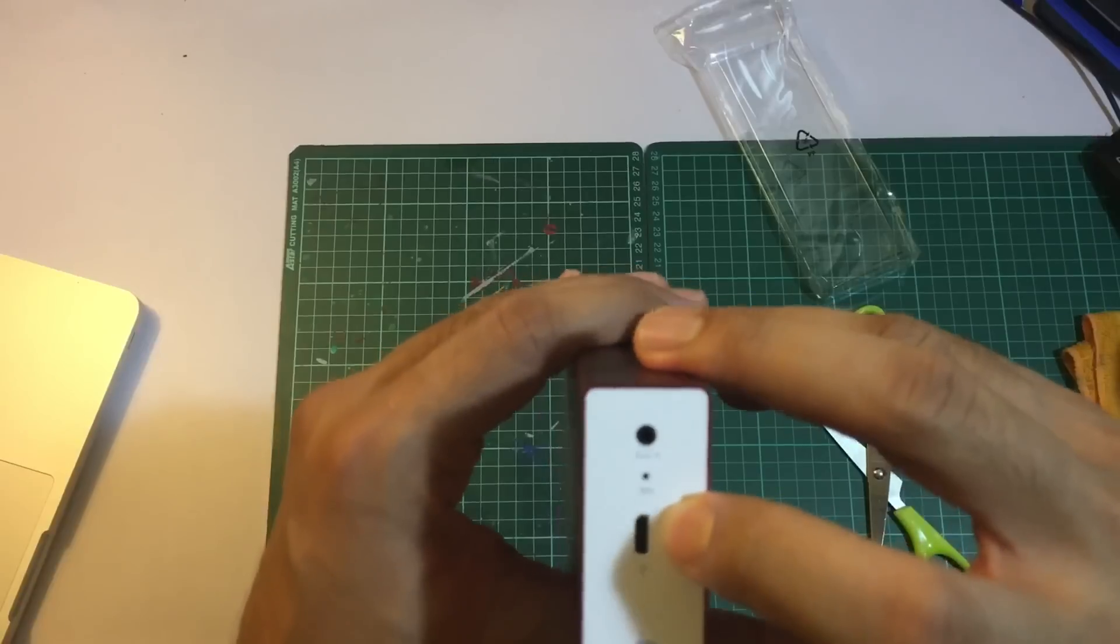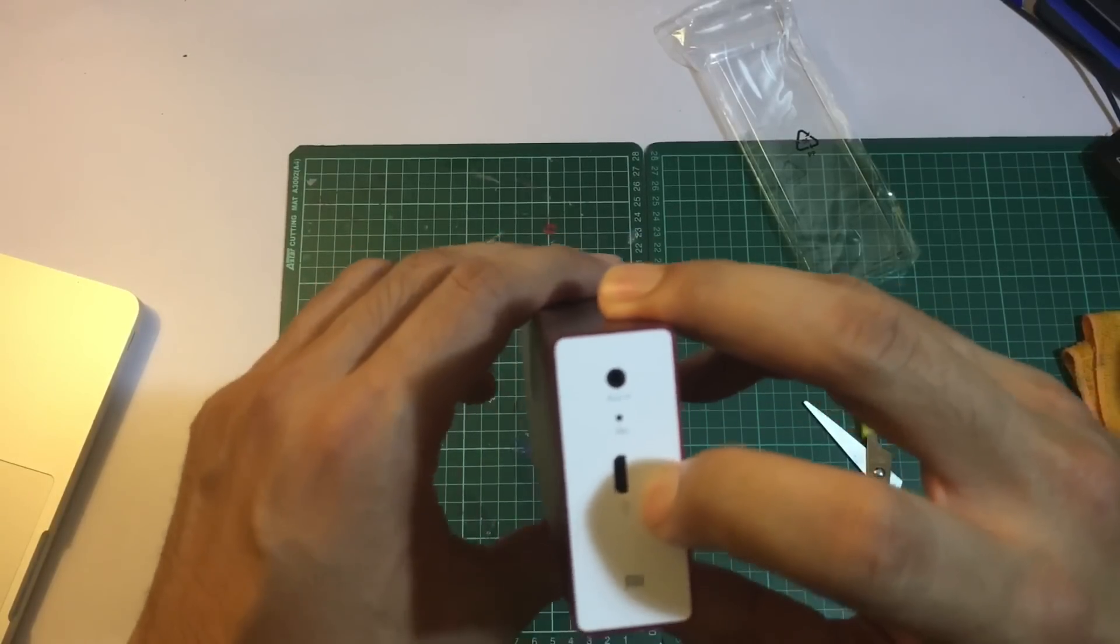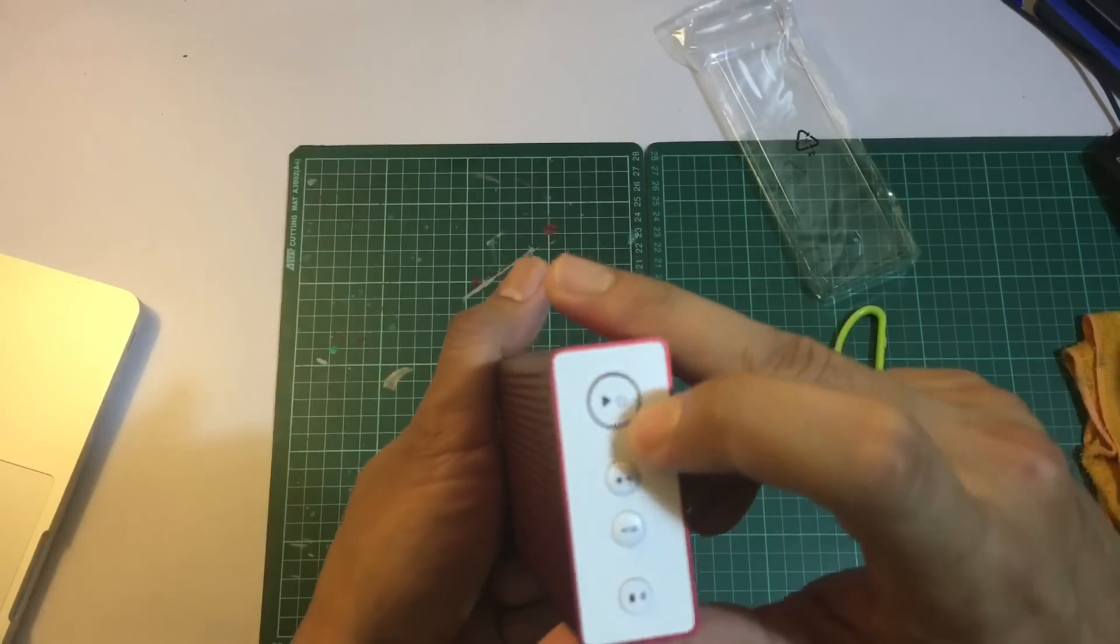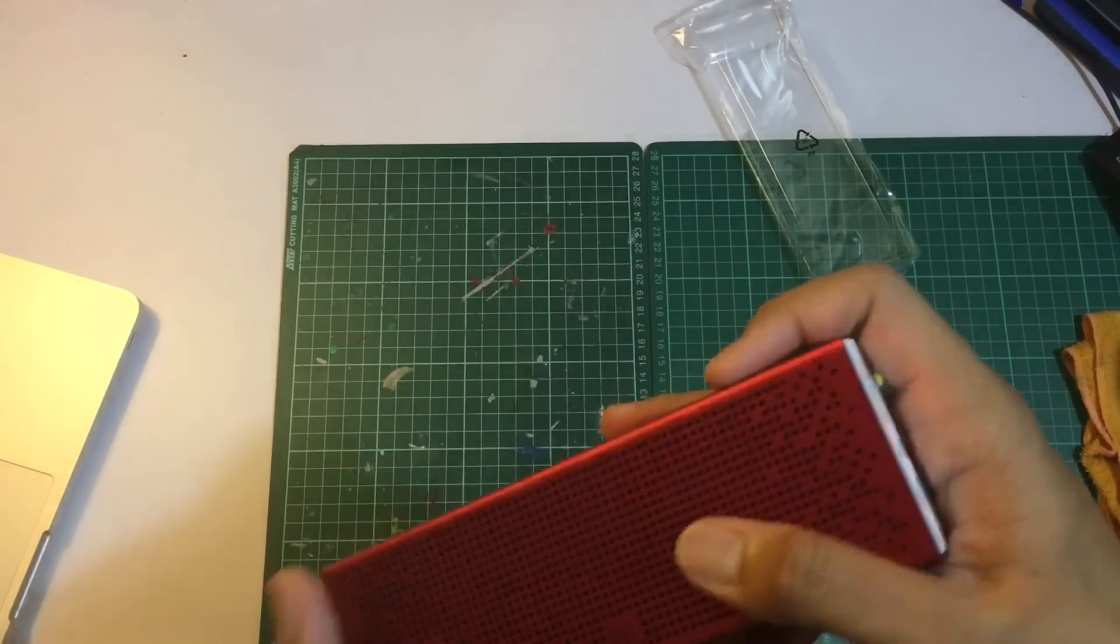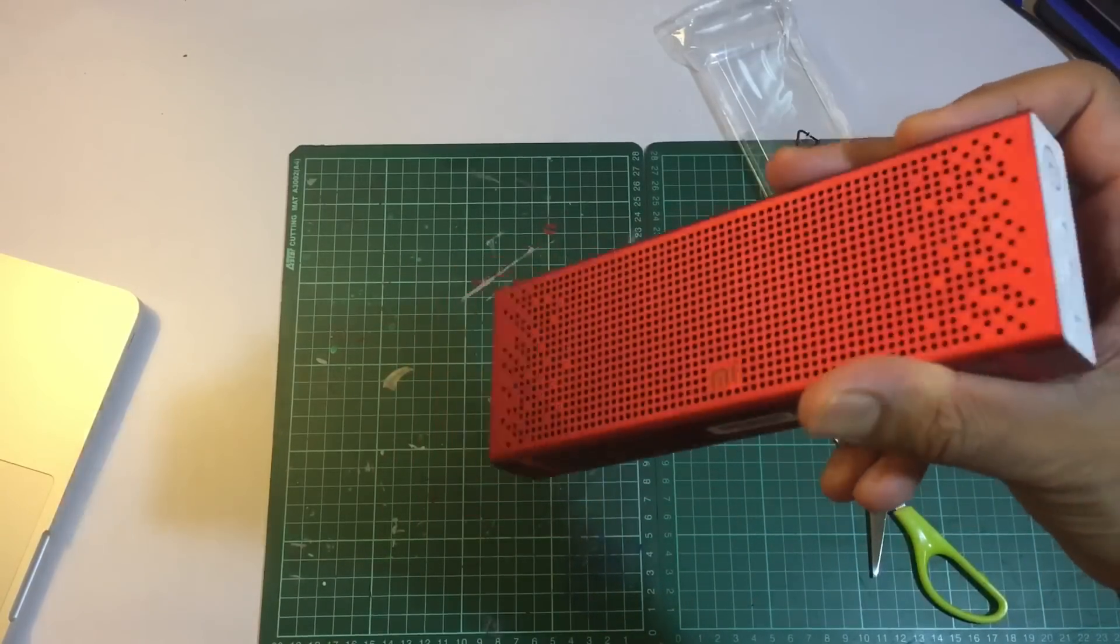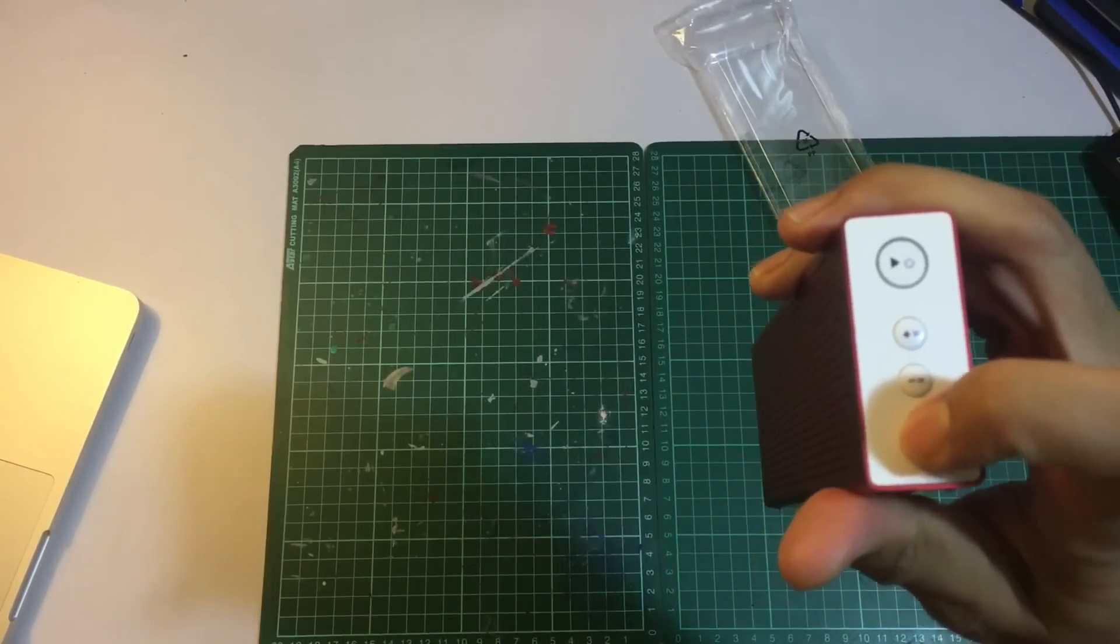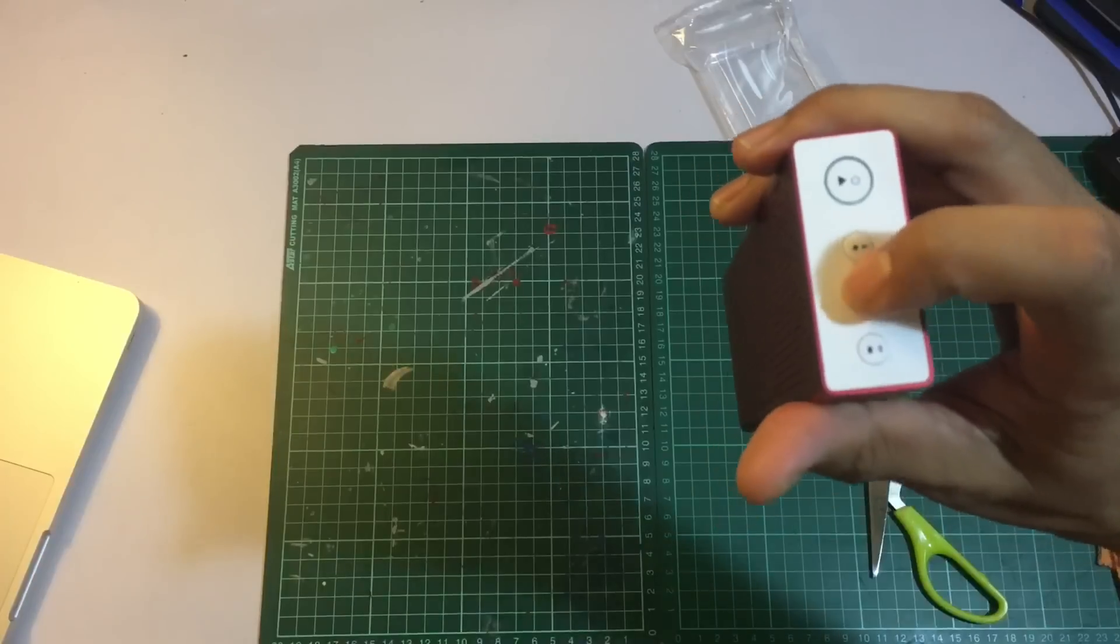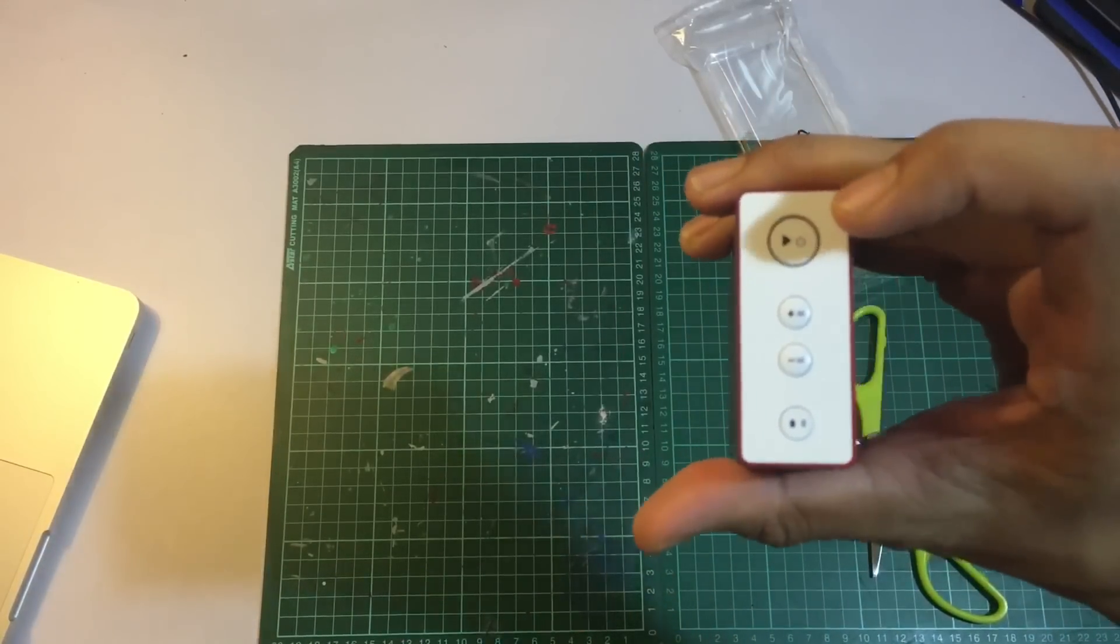I think this is the Bluetooth search button. The plus and minus buttons act as next song and previous song controls.